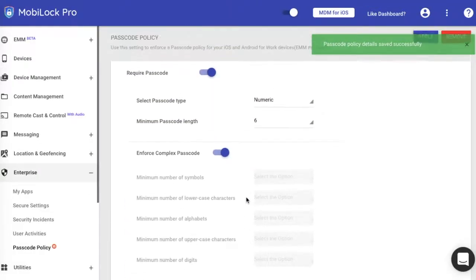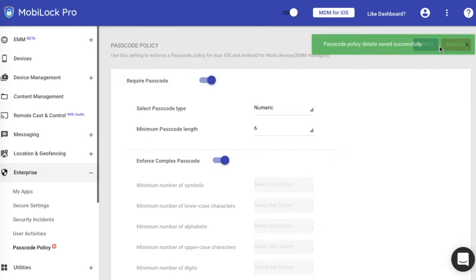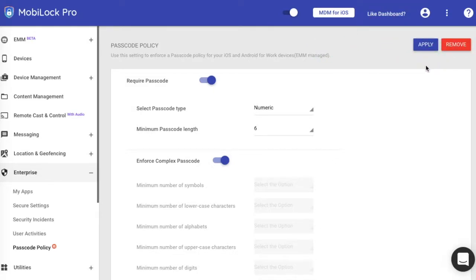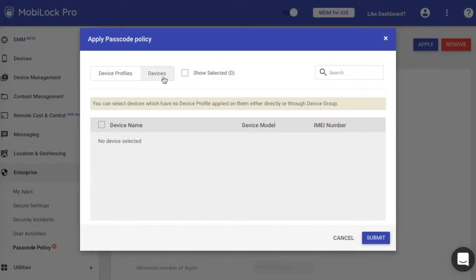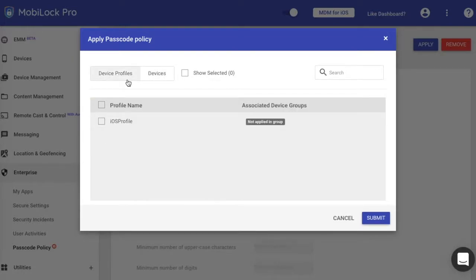At this point there can be only one type of password policy. Once the password policy has been created, you can go ahead and apply it to the device profiles. You cannot apply it to devices because on iOS the only way to apply is through device profiles. Go ahead and select the profiles where you want to publish it to and click on submit.